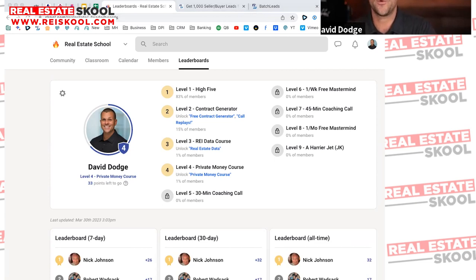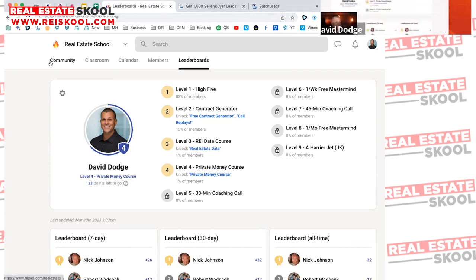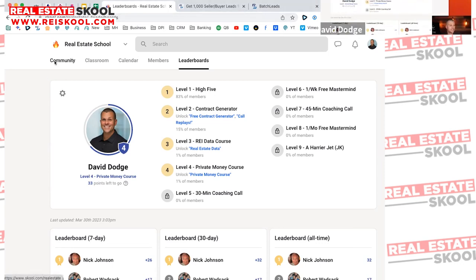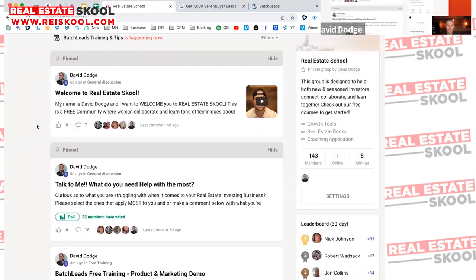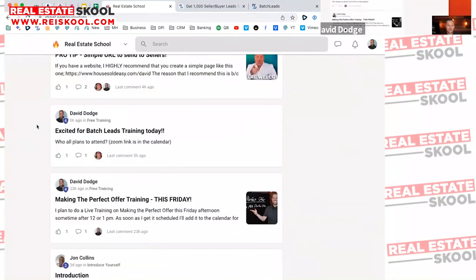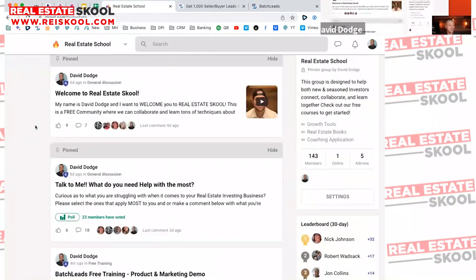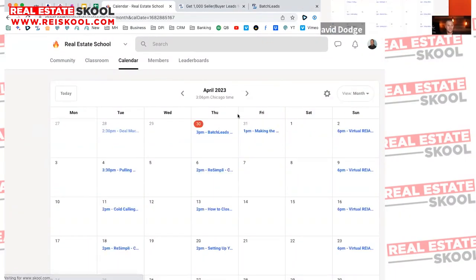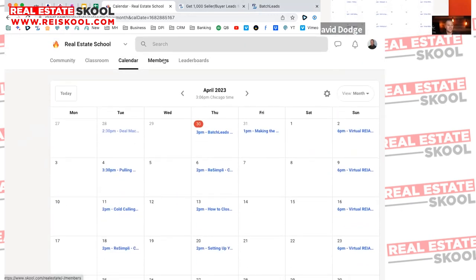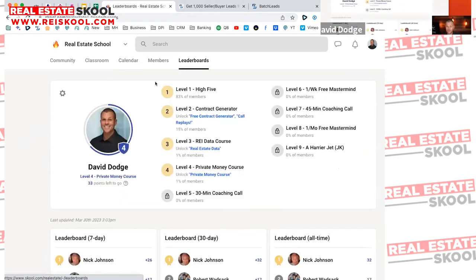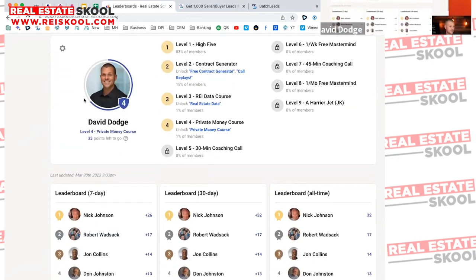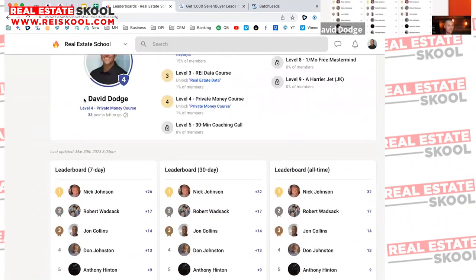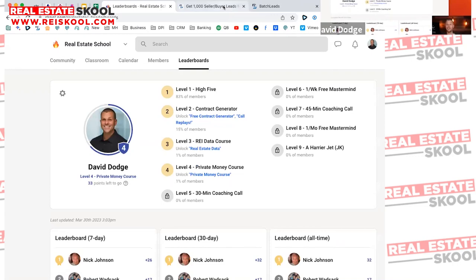Here's the community — it's amazing, 143 members, only a week old. It's a place to collaborate, talk about wins, and share deals. The classroom has free courses, free generators, and the calendar is filling up with trainings, events, and even a virtual REIA. There's also a leaderboard — we're having a lot of fun with Real Estate School.